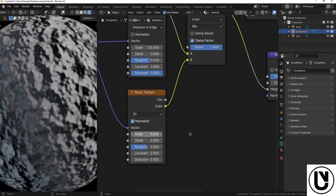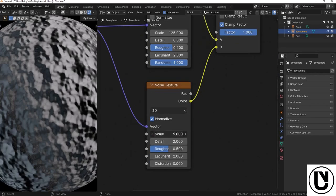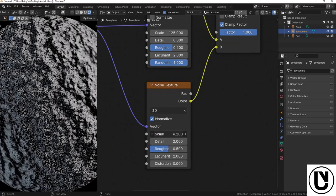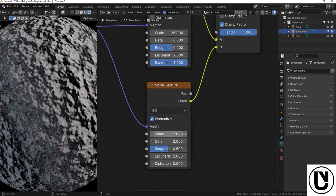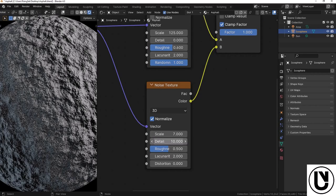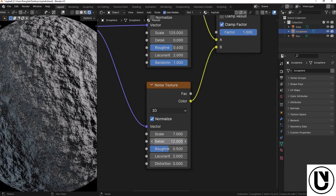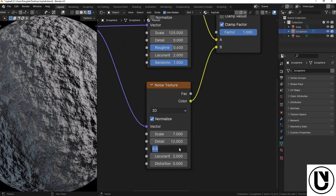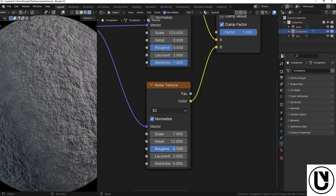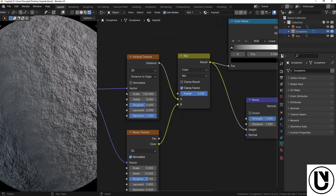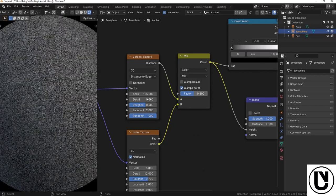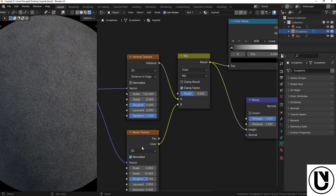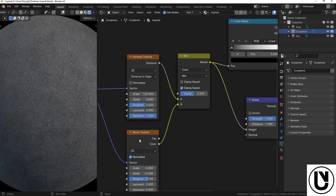Now, the next texture is the scale adjustment. The detail is the same. The roughness is 0.78. The scale is 0.5. If you want to adjust this, you can add a color ramp. This will make the texture look very natural.